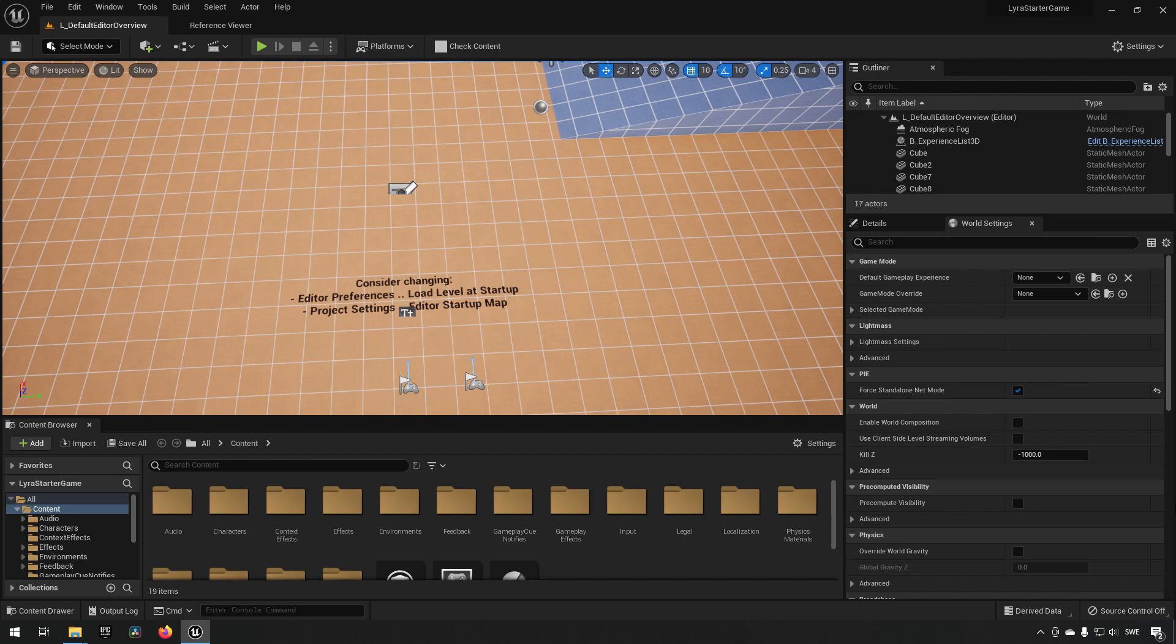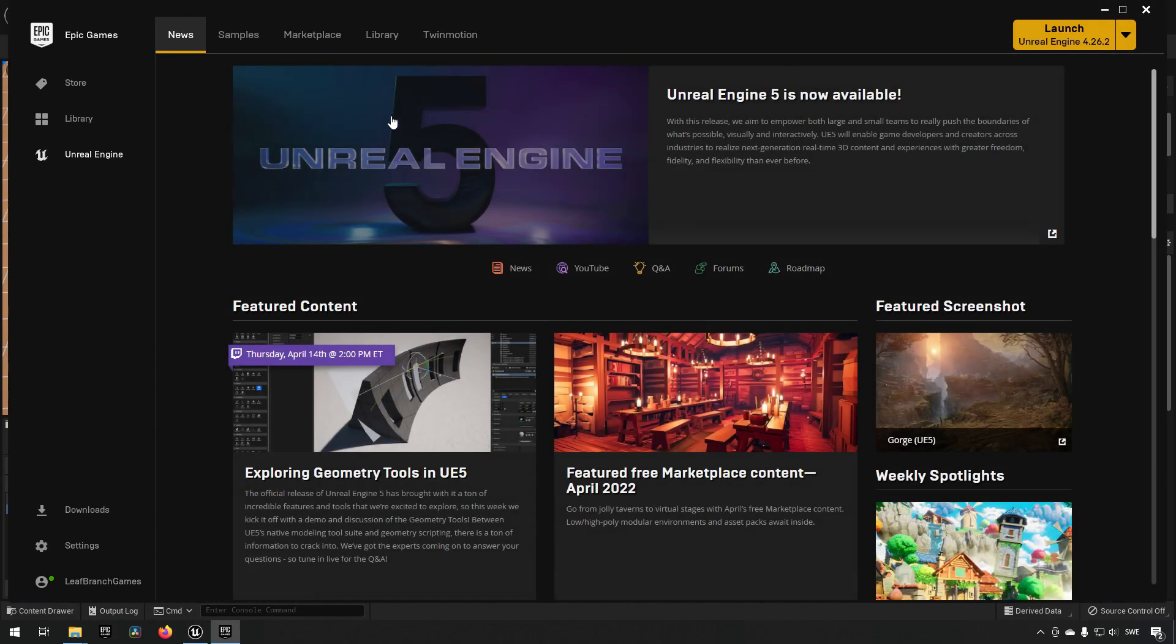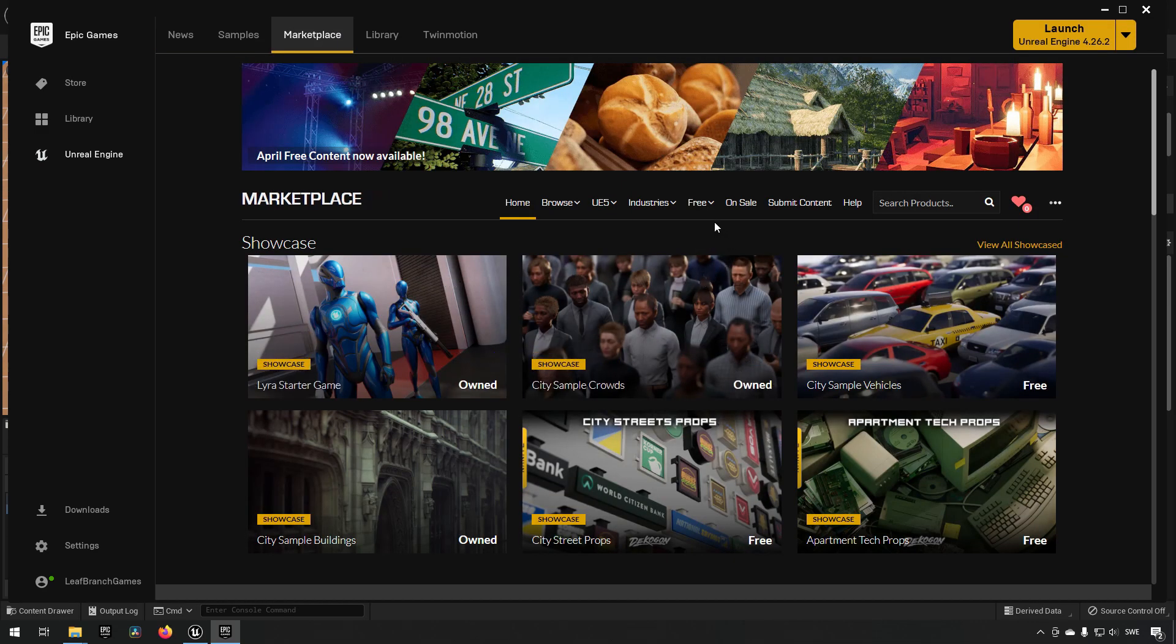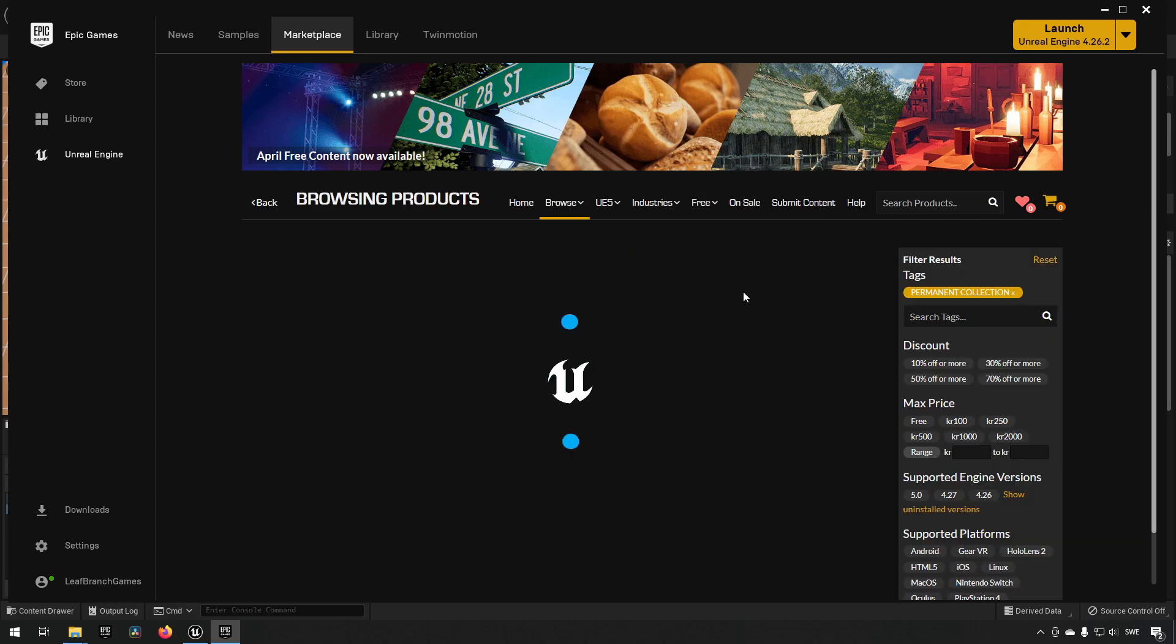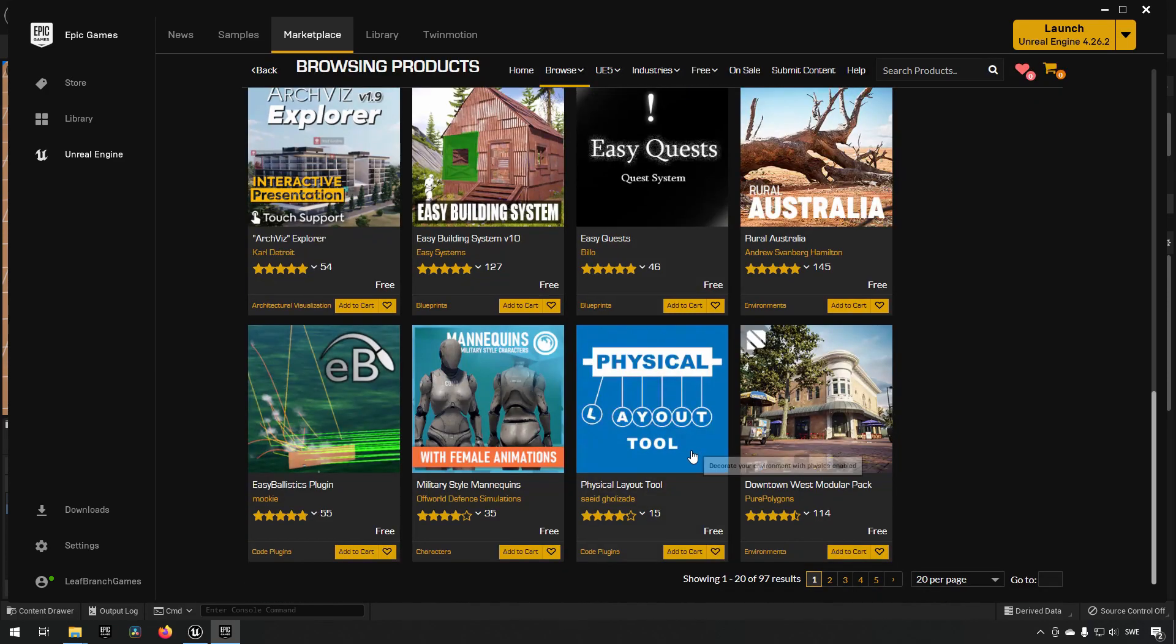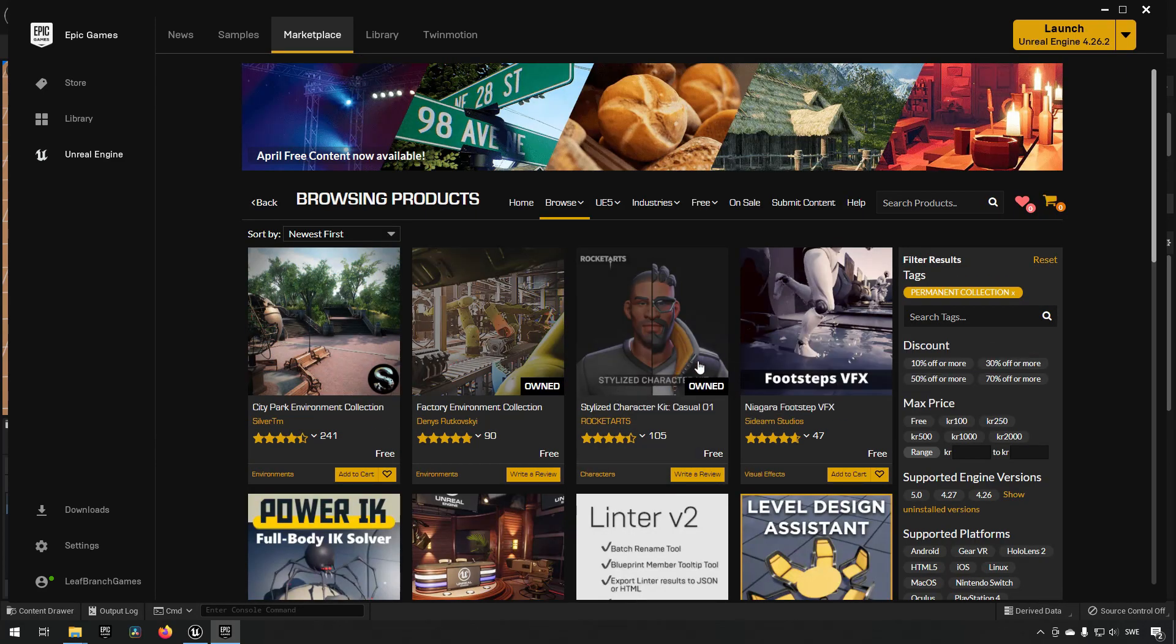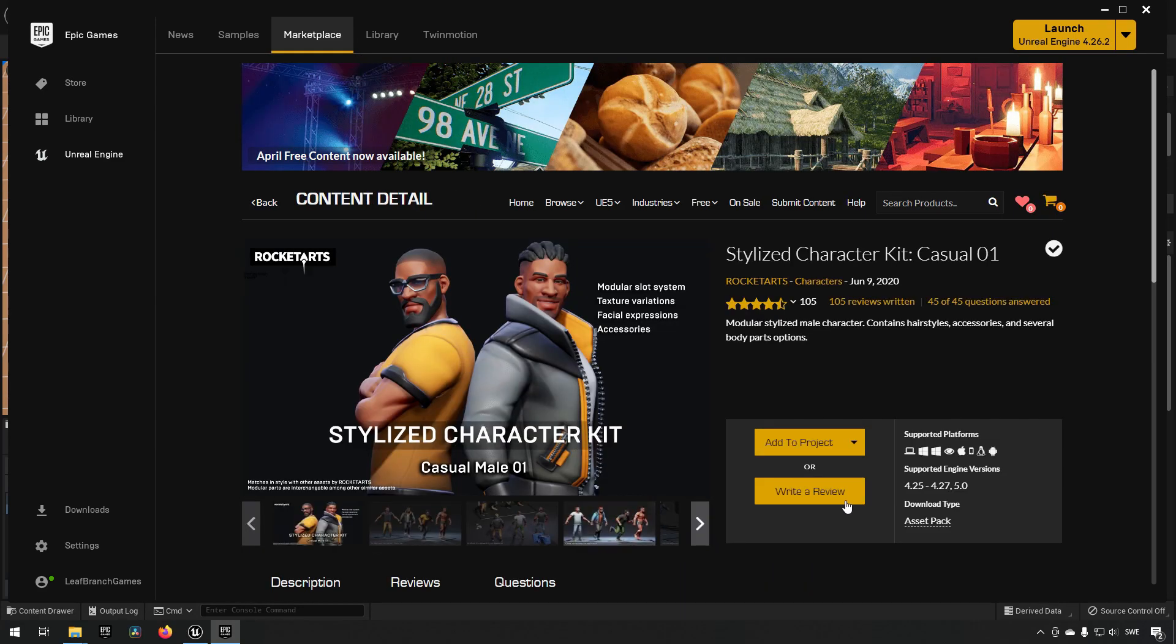The very first thing is we're going to be going to the Epic launcher and getting a character. So we can go to the marketplace, and in the marketplace we have a permanently free collection. Here we have an Unreal Engine 4 character available to us, this stylized character. We'll just add this to our Lyra project and I'll see you in there.